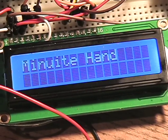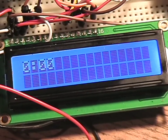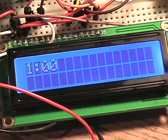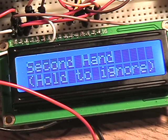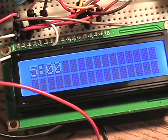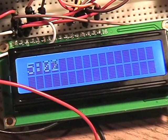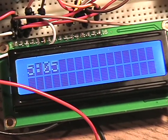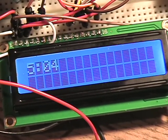For the timer, the minute hand and the second hand is entered in. Then the timer will go off.